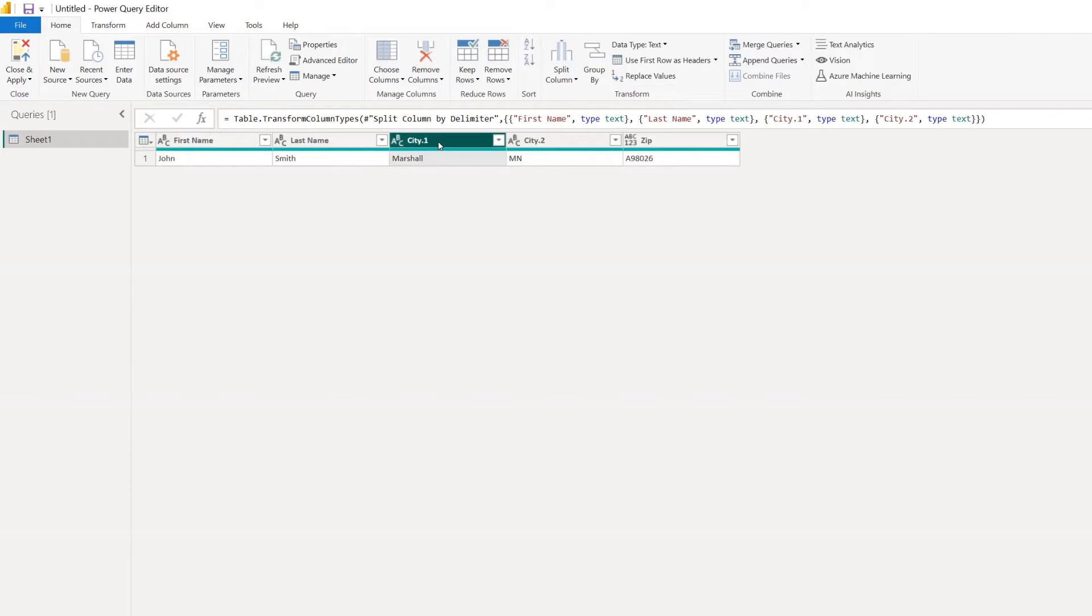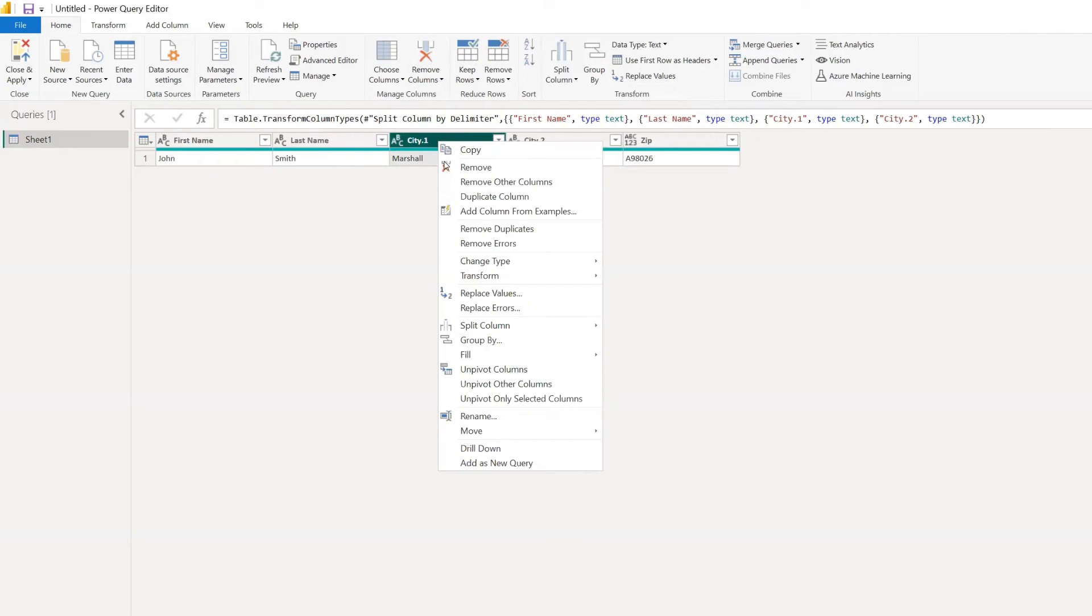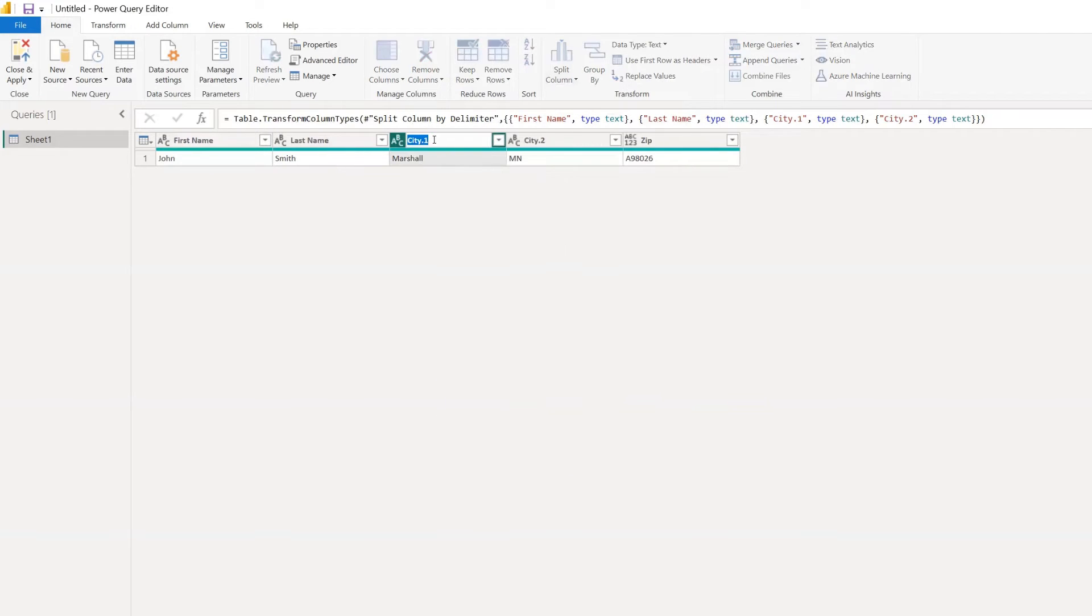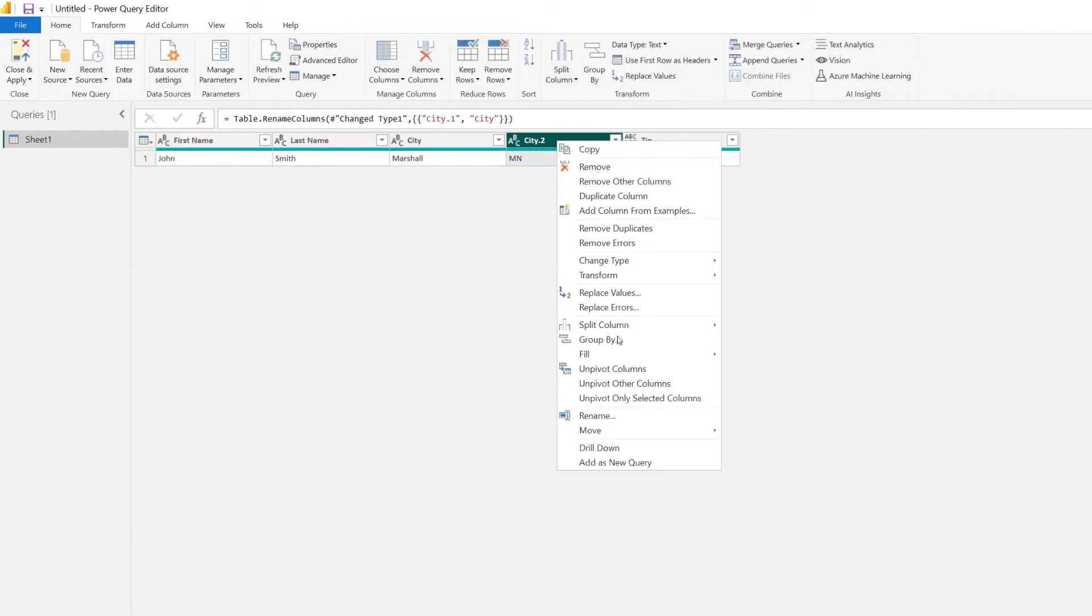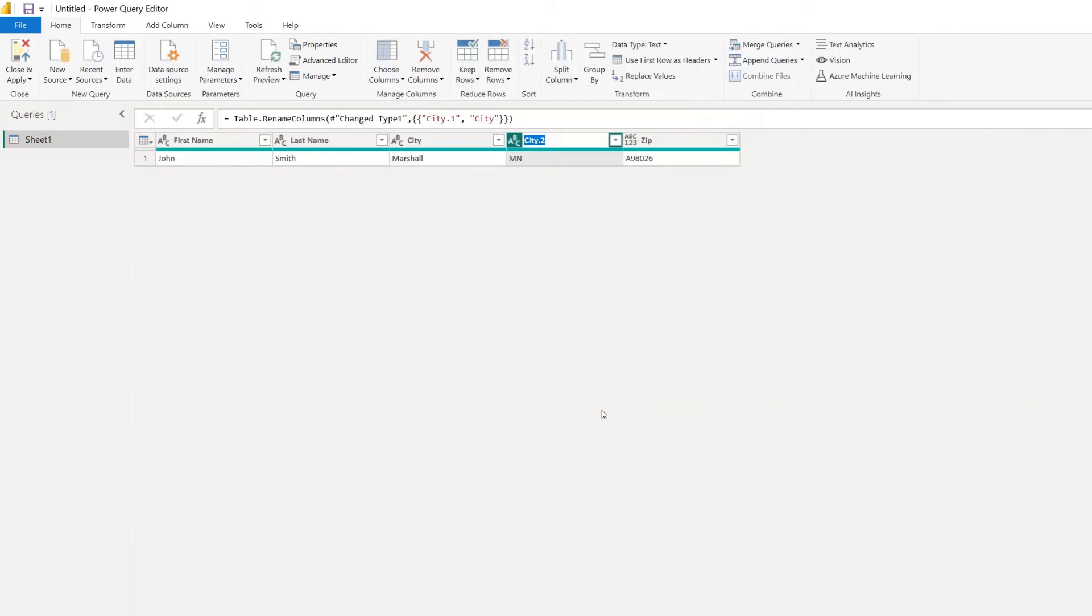And now we've got our city column. And again, we can rename that just to city. And then we can rename the new column to state.